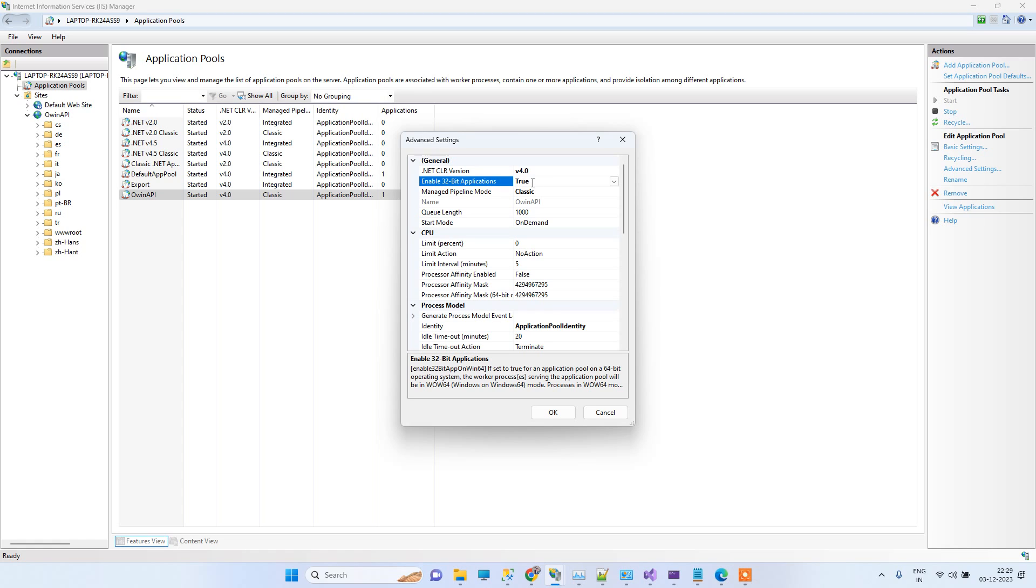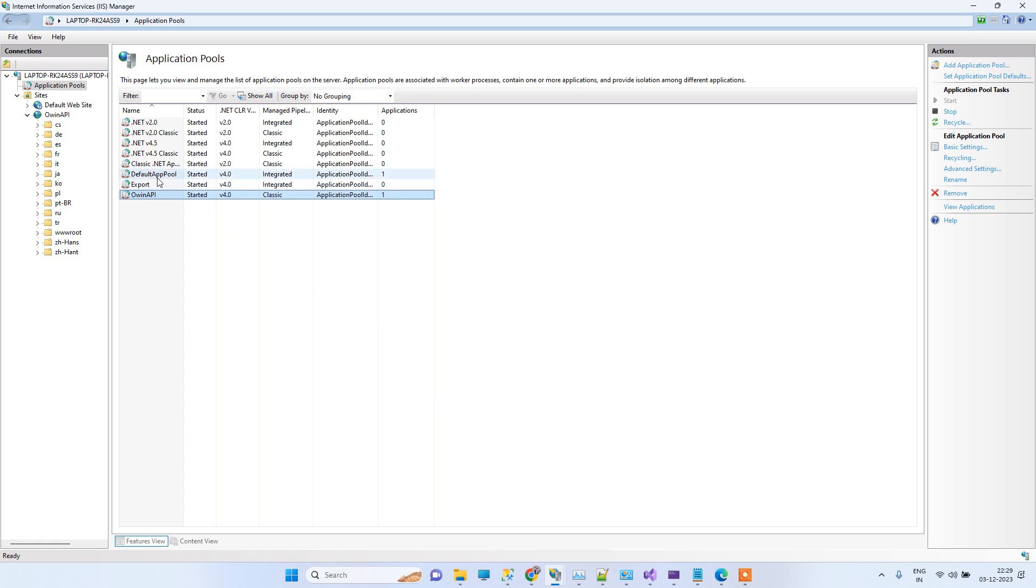You have to make sure that you have enabled this 32-bit application option to true and click OK. That will resolve your 530.32 error also. This was the solution. Let me know the feedback if this worked for you or not. Thank you guys.